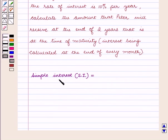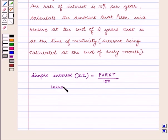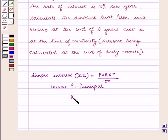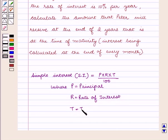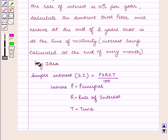The formula for simple interest is P into R into T upon 100, where P is the principal, R is the rate of interest, and T is the time. With this key idea, let us proceed with the solution.